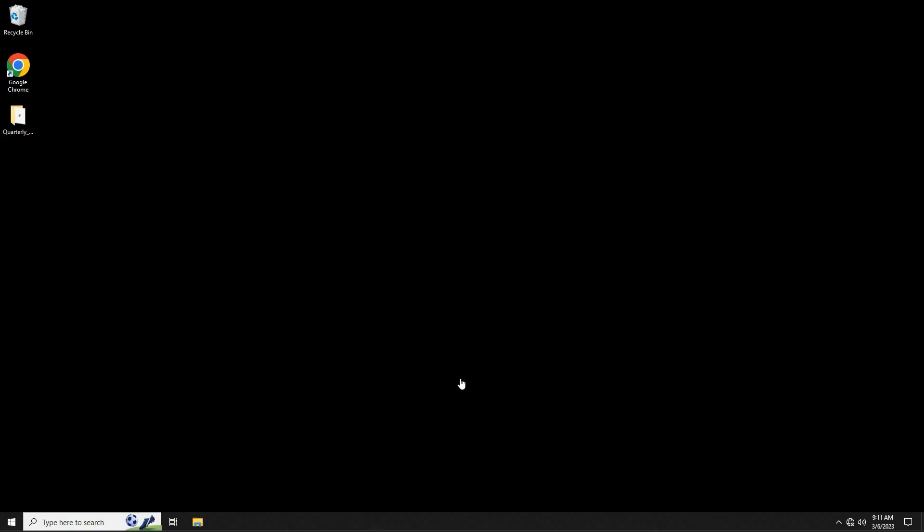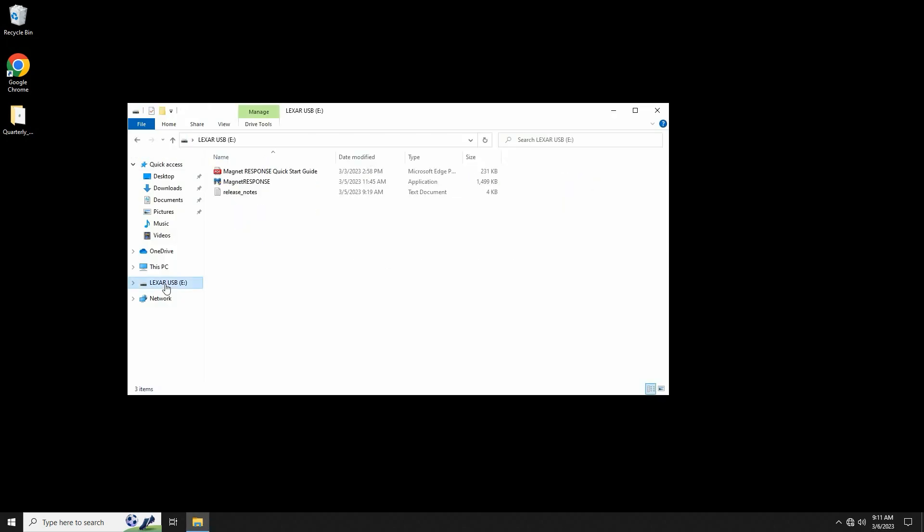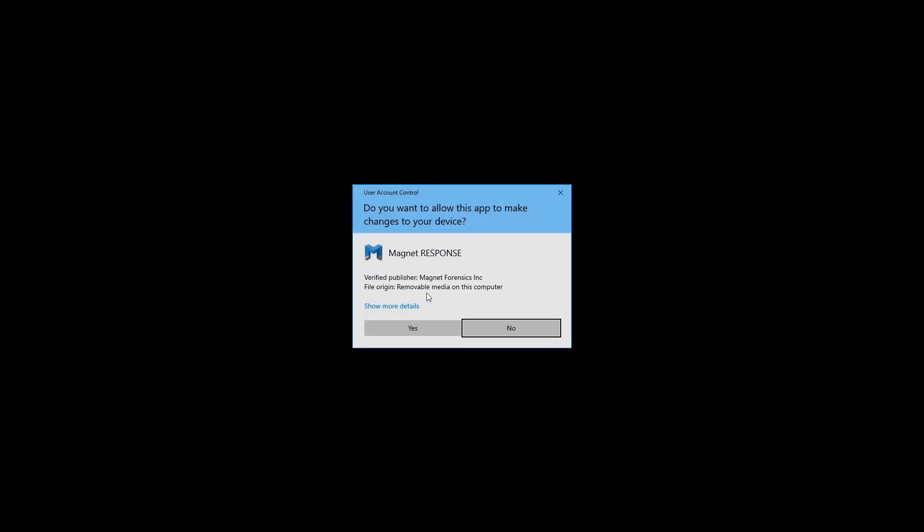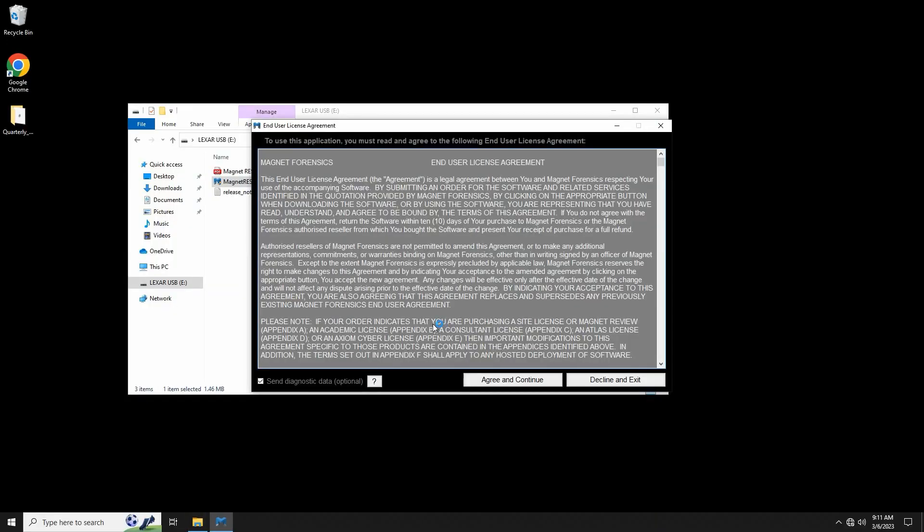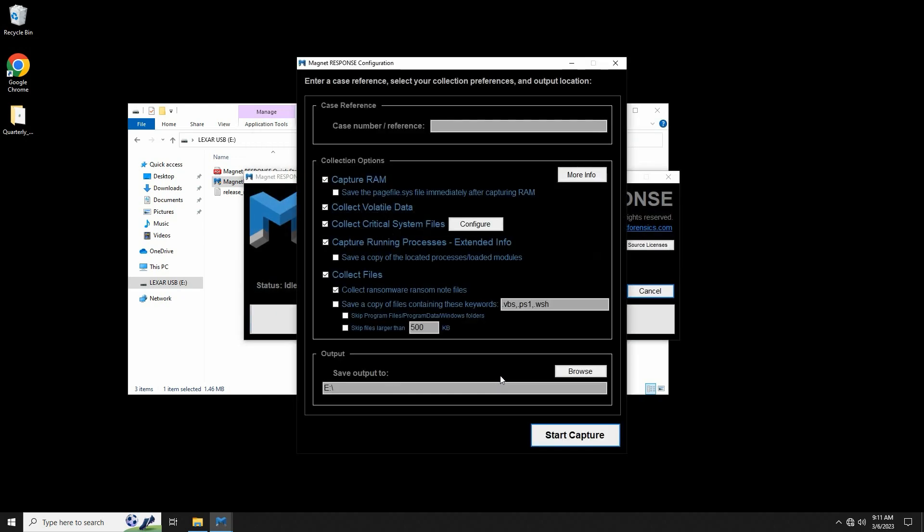Now that we have our USB device connected to our target computer, I can simply open File Explorer, select the USB flash drive we copied Magnet Response to, and launch the executable. We'll agree to the end user license agreement, and then we're presented with the main Magnet Response configuration screen.